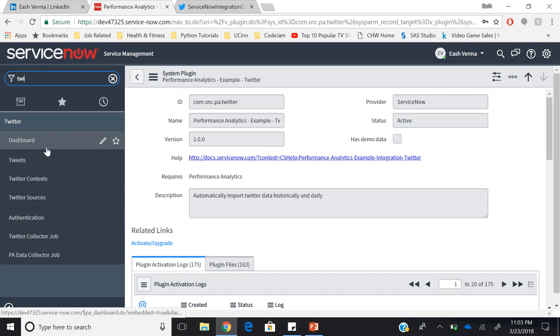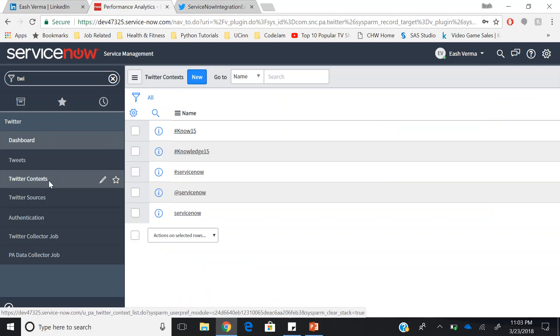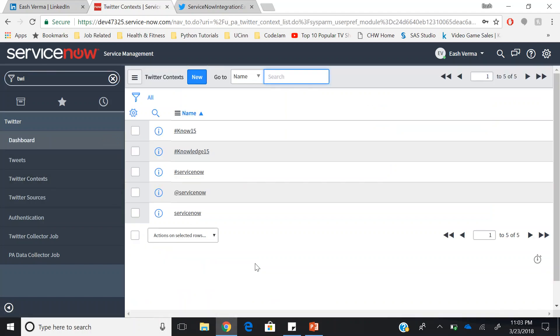In this application menu, you have dashboard, tweets, and Twitter context. In the Twitter context table, you will be mentioning the hashtags and the mentions that you need to track on Twitter.